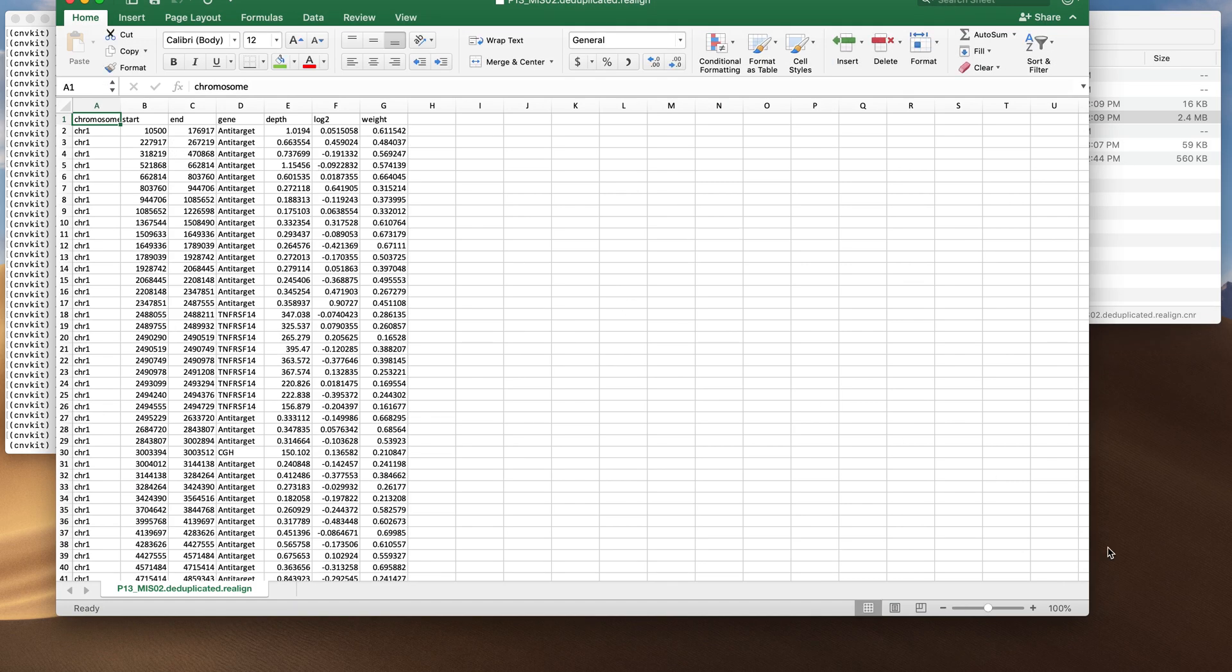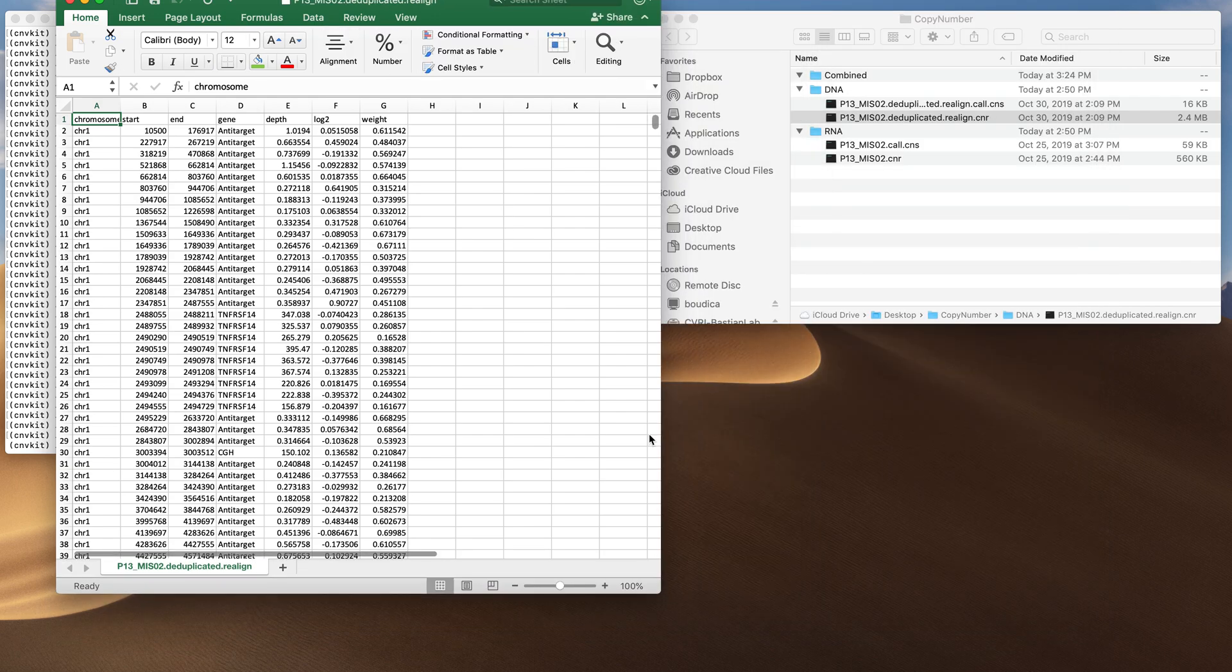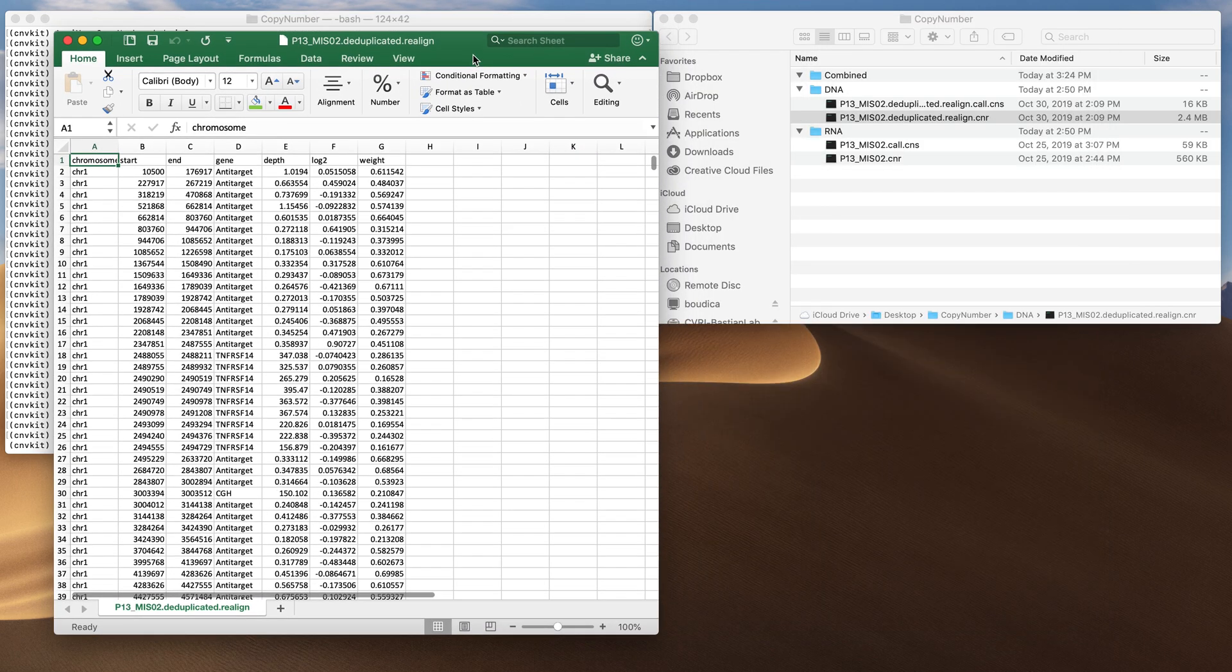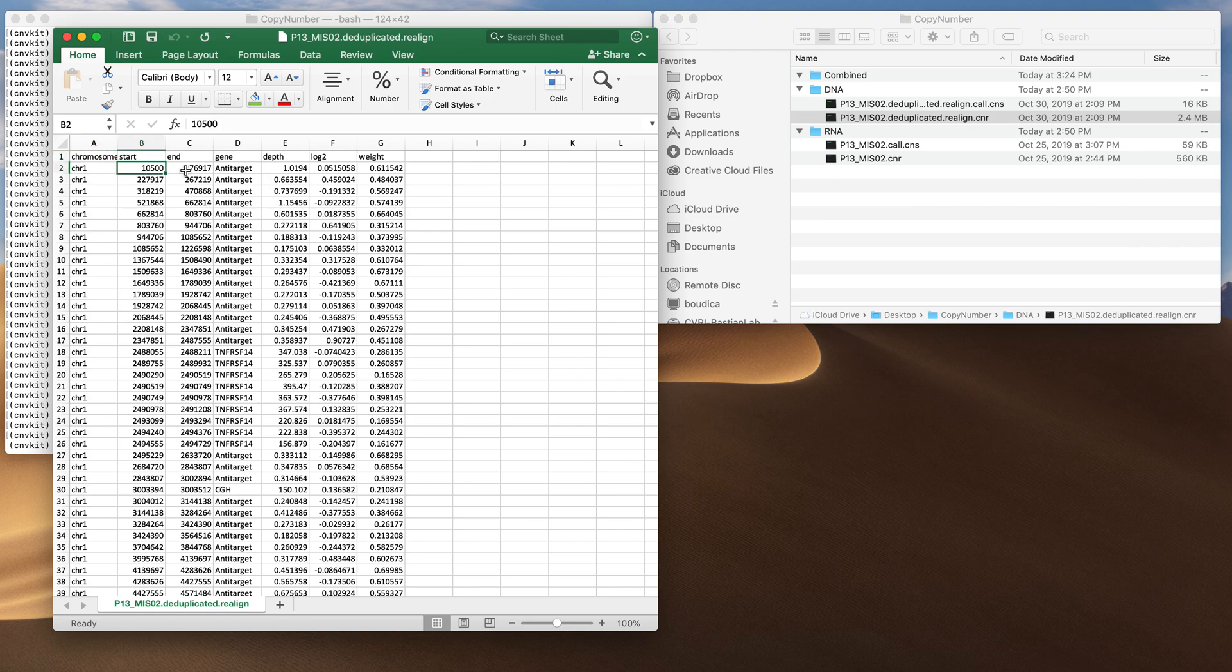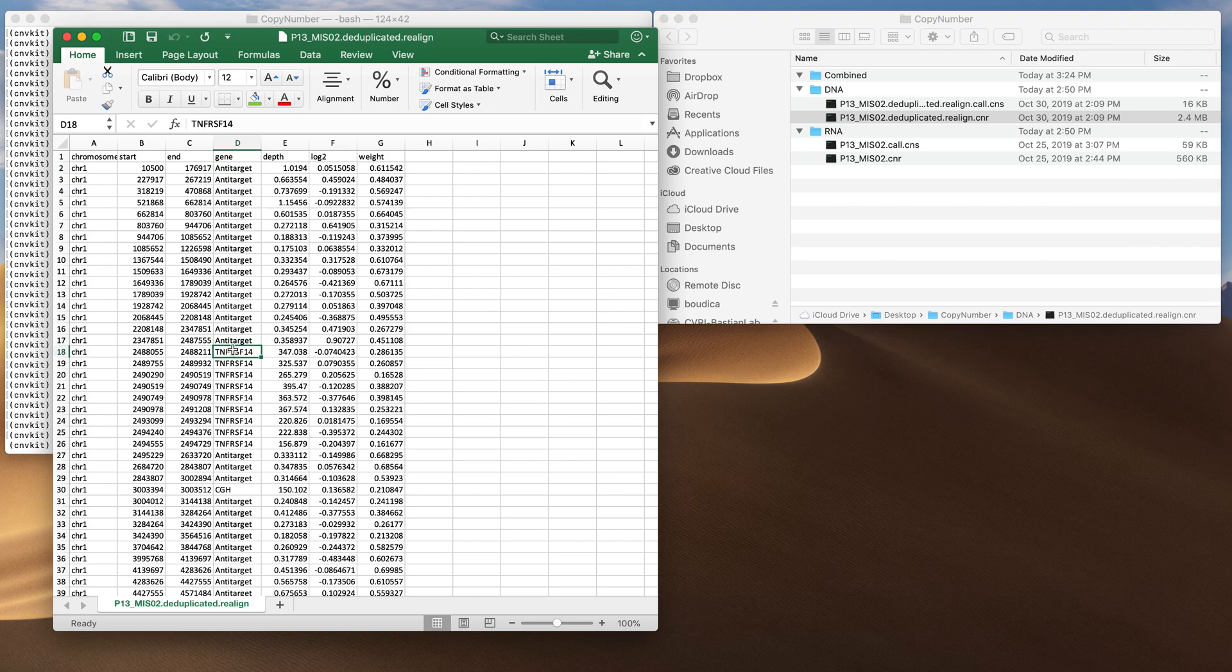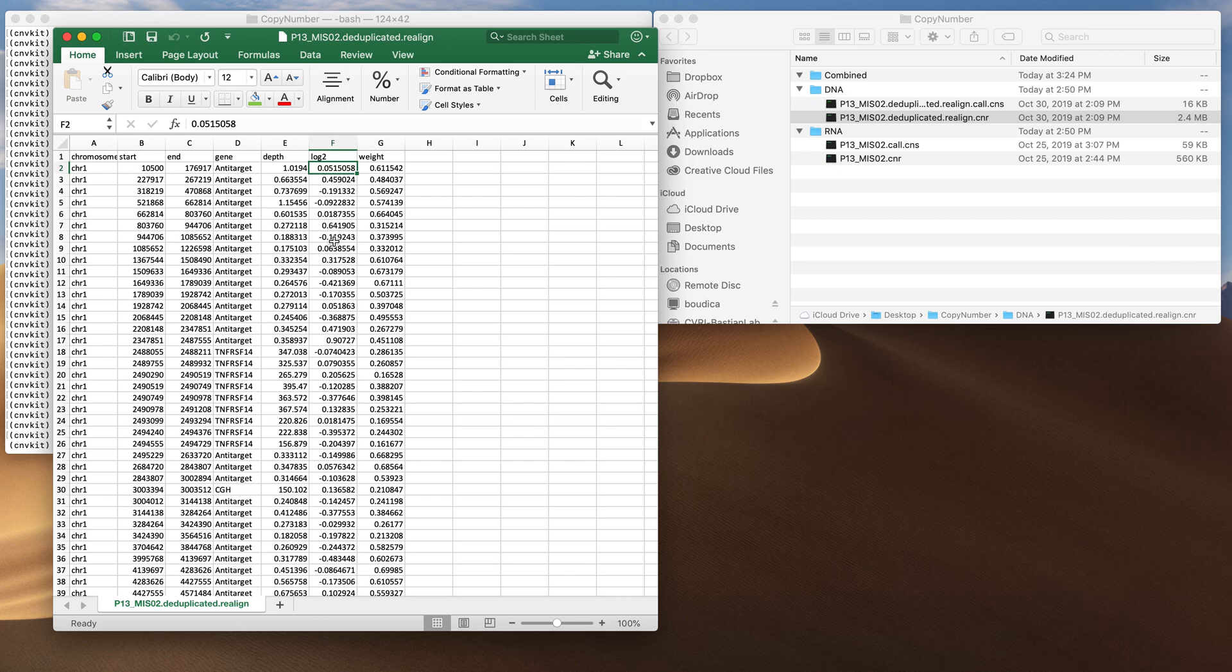A CNR file in CNVKit is basically probe level data. So this was a bin on chromosome 1 with a start and end position here. Anti-target means this was an off-target bin and if there's a name it usually means this is an exon from that gene and this is the inferred copy number at that particular bin. There's going to be noise from bin to bin but that's where the CNS files come in because you can segment this data.